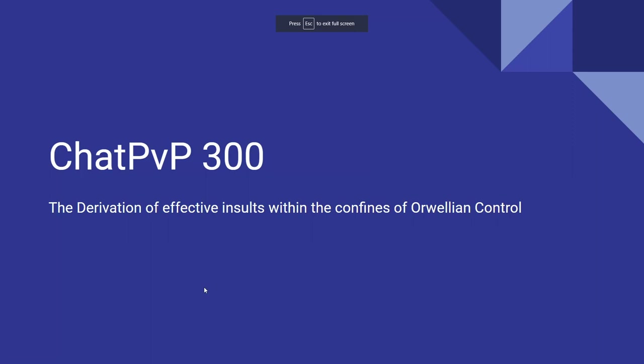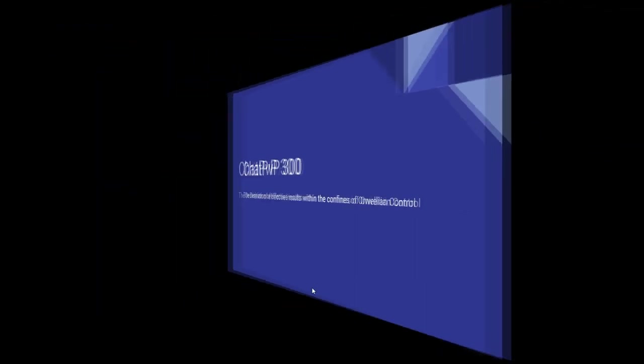Okay gamers, I really appreciate you joining me tonight for our first class of Chat PvP 300, which we're going to be studying the derivation of effective insults within the confines of Orwellian control. This class will be taught over the next couple months and will focus on different case studies within different systems and metas, so you can best flame in a way that is both effective, enjoyable, and completely legal within each system. So let's get started.